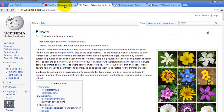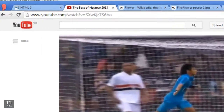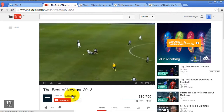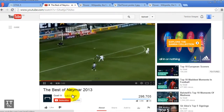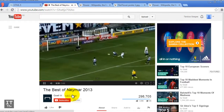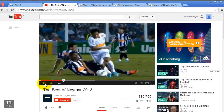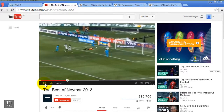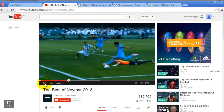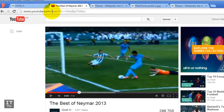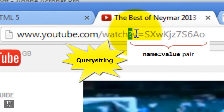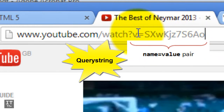Let's look at this link here, which takes us to a YouTube video about football — about Neymar. As you can see, resources can be videos, images, paintings — anything you like. Looking at this URL, I want to bring your attention to the query string at the top: you can see a question mark, then 'v' equals some string.